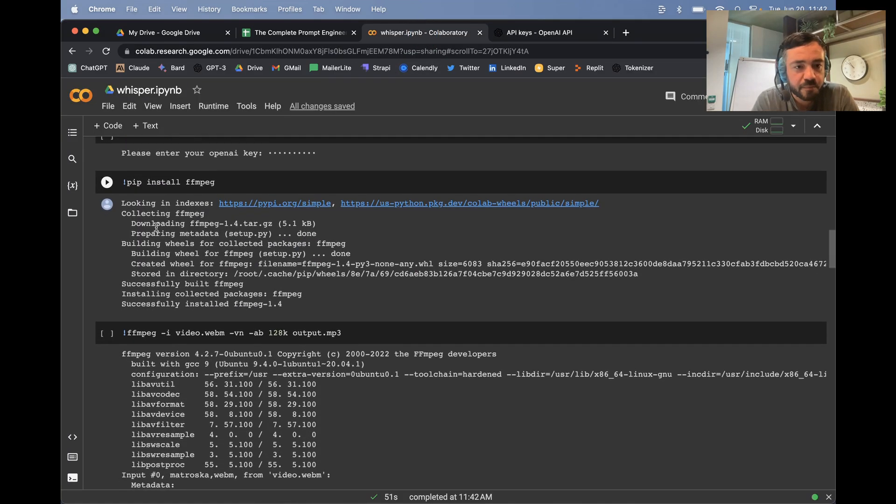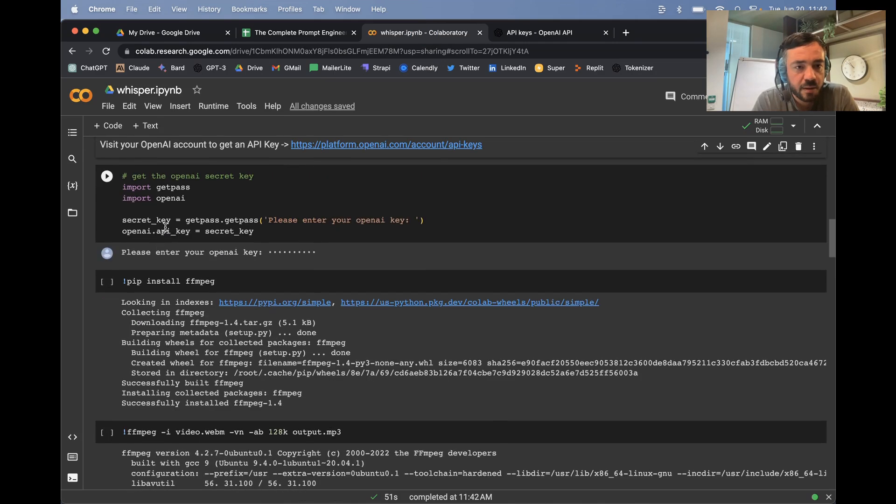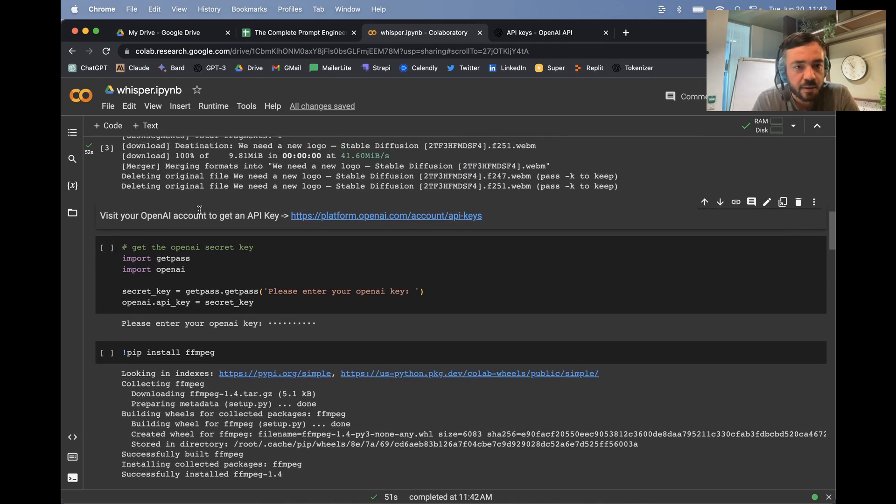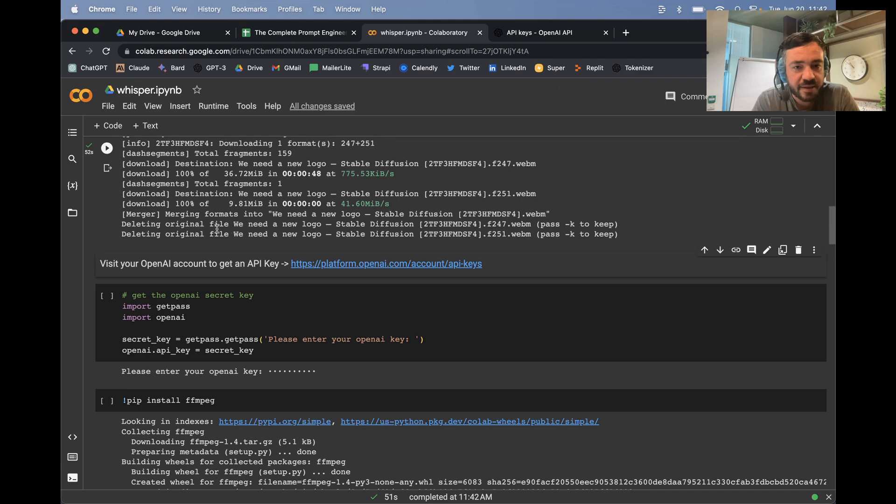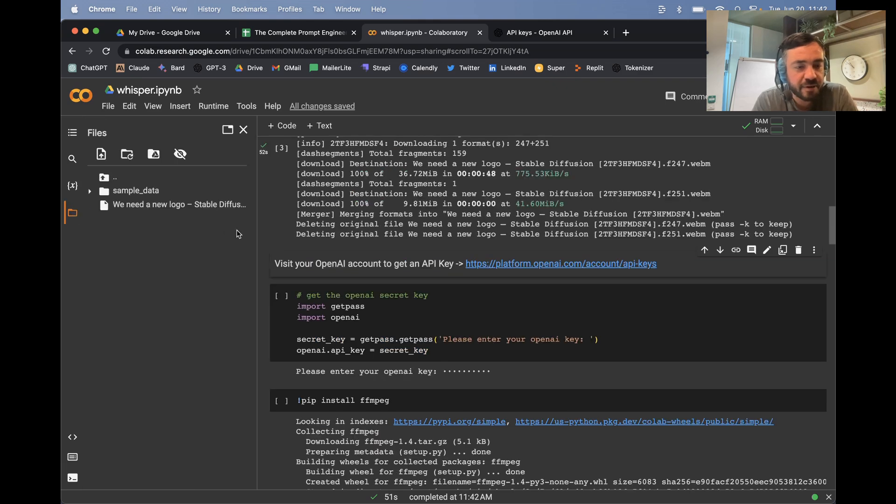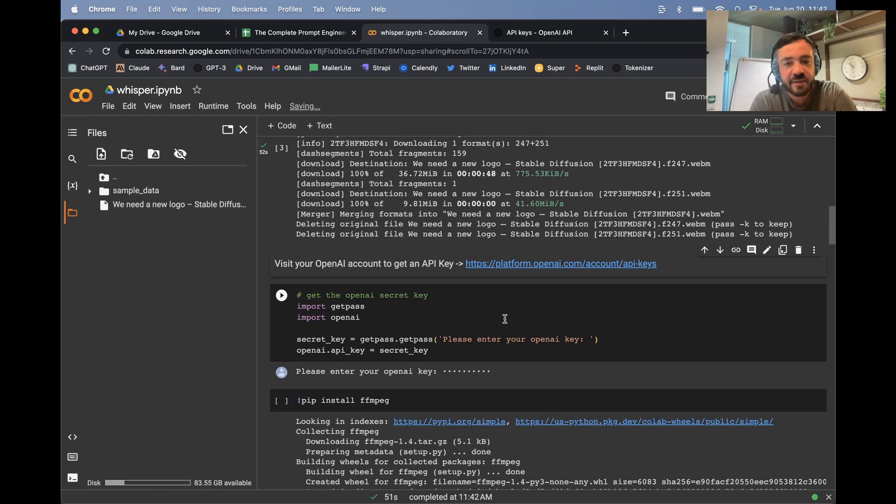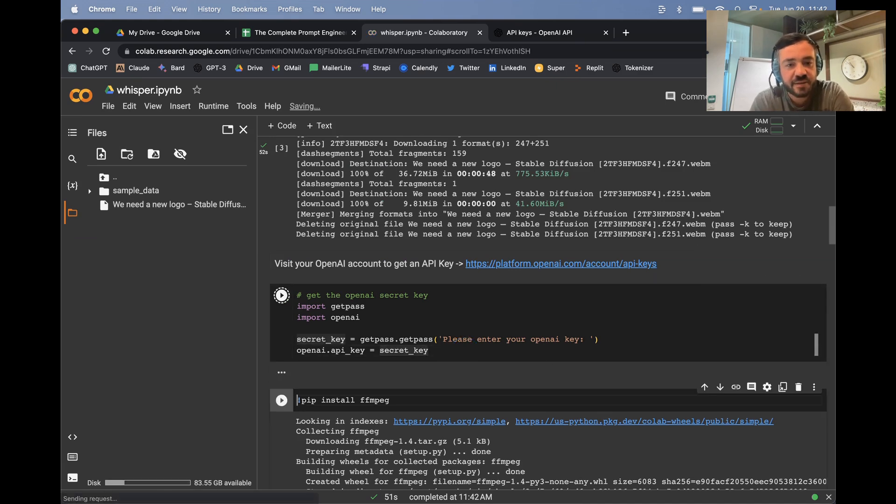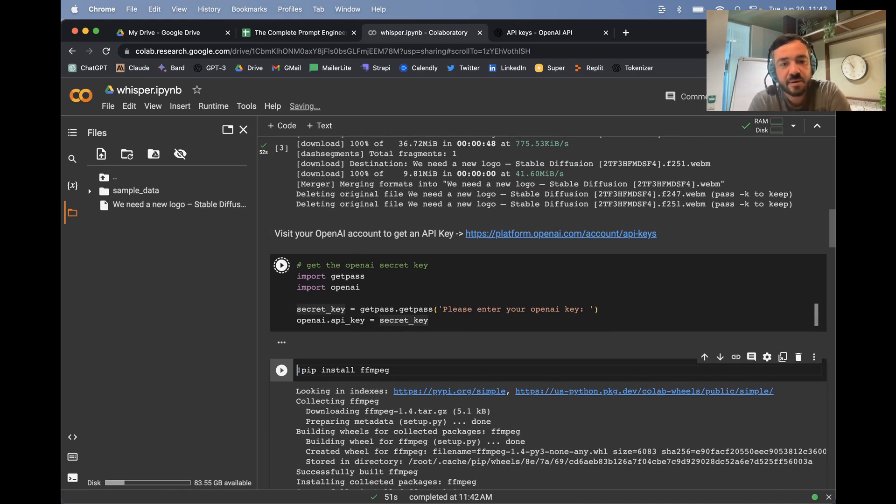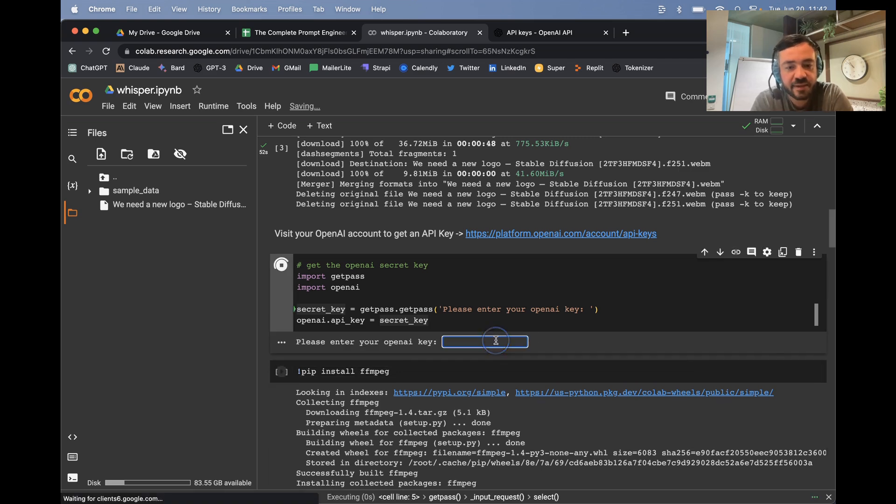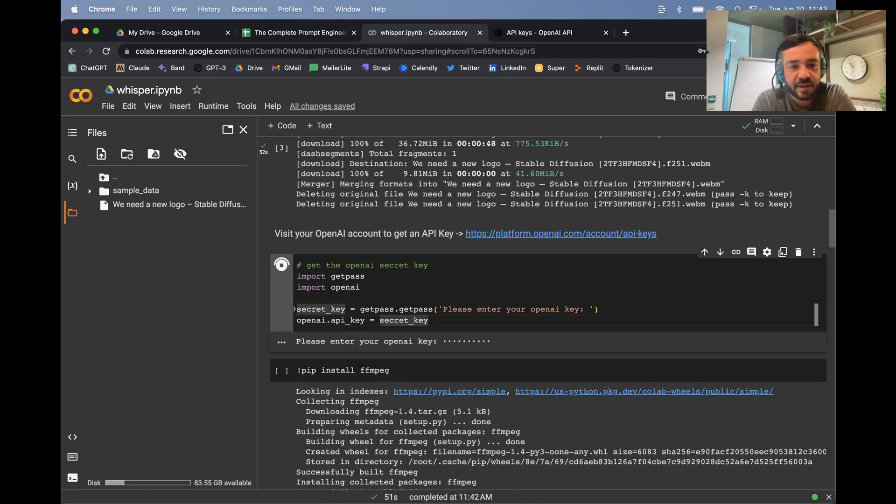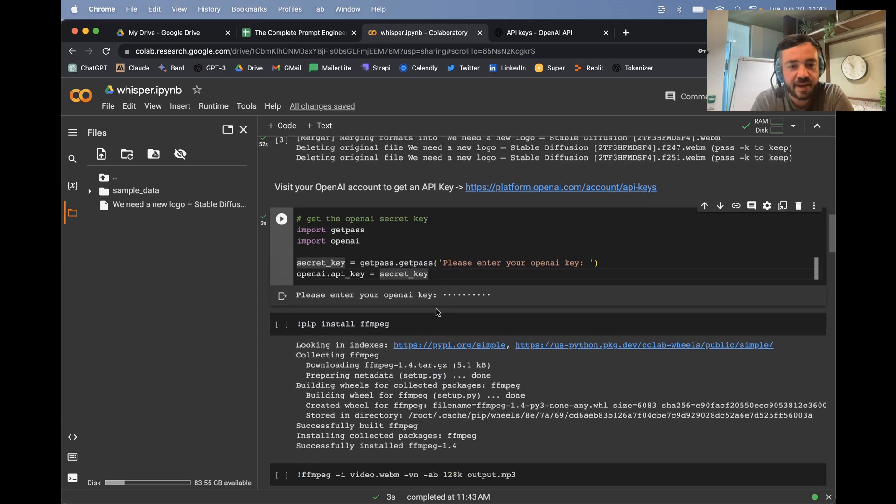So it looks like this is downloaded. And actually, if we look in our file system, we can see the video here. So now let's set up our API key. I'm just going to run this and then we can just paste it in there. And that kind of saves it in the OpenAI library.